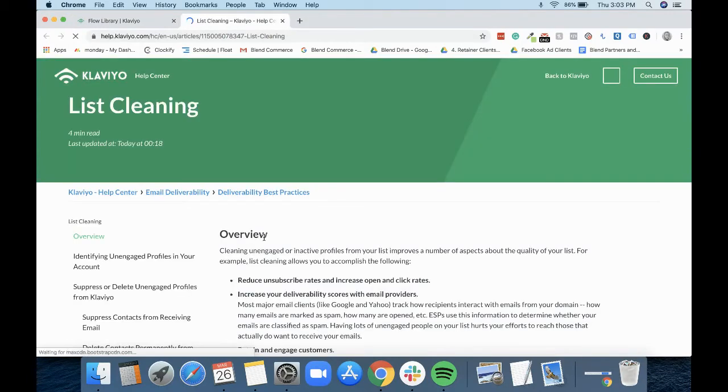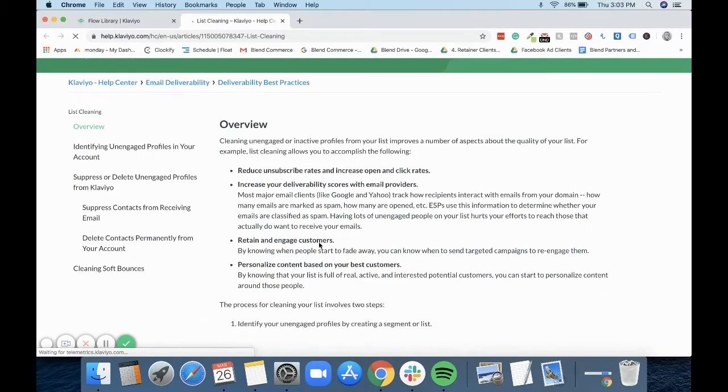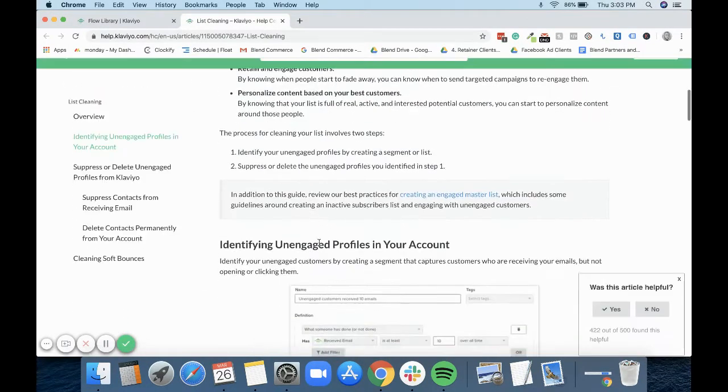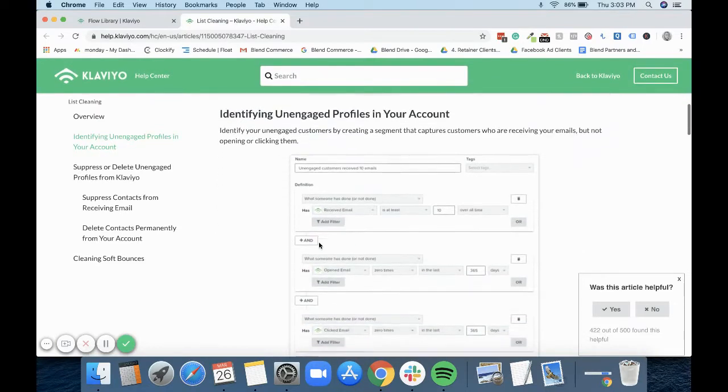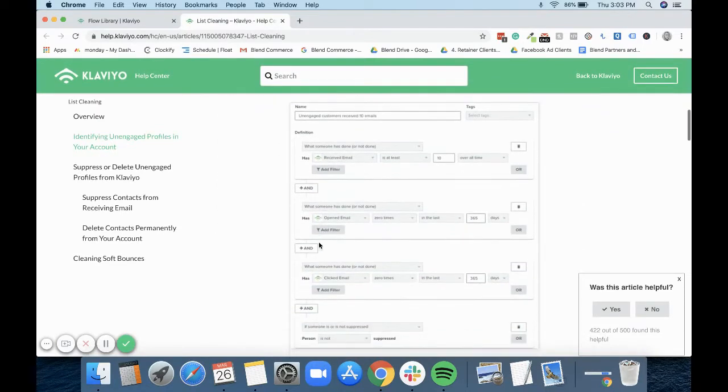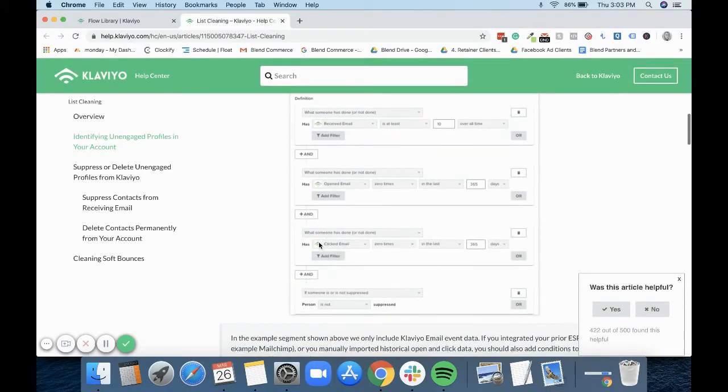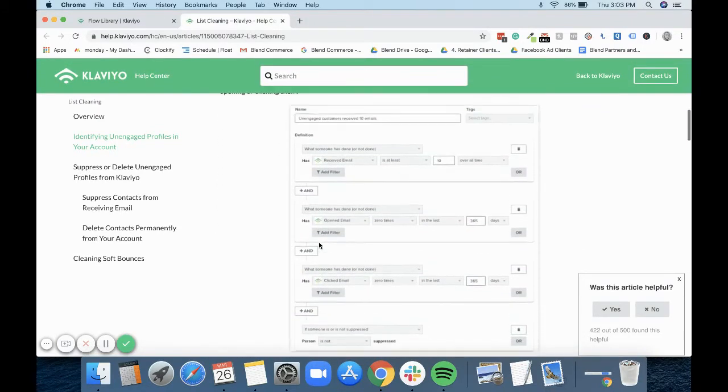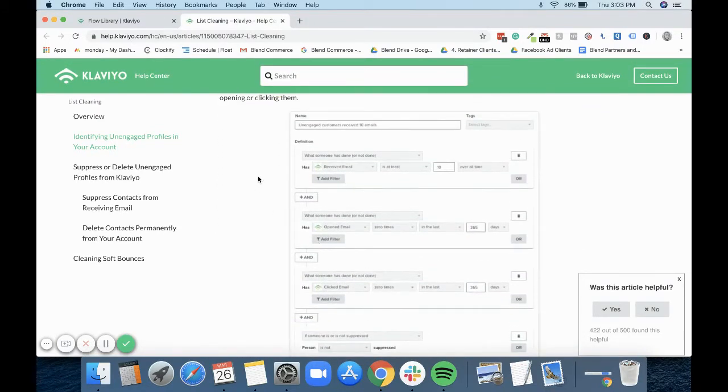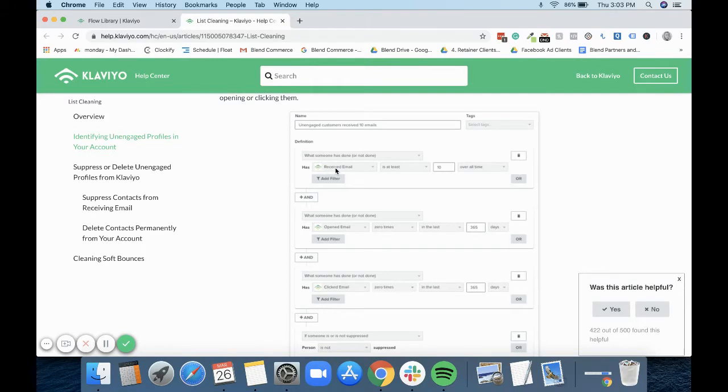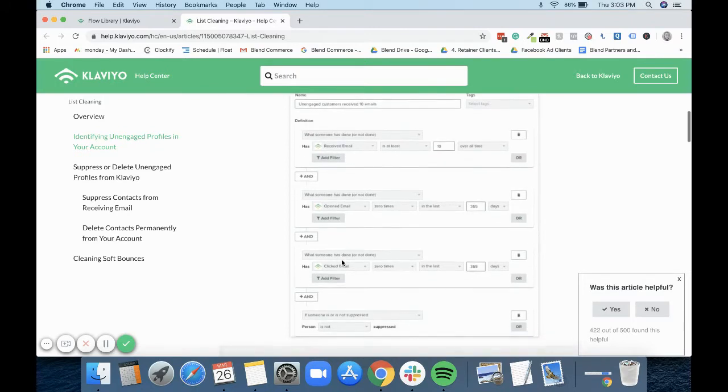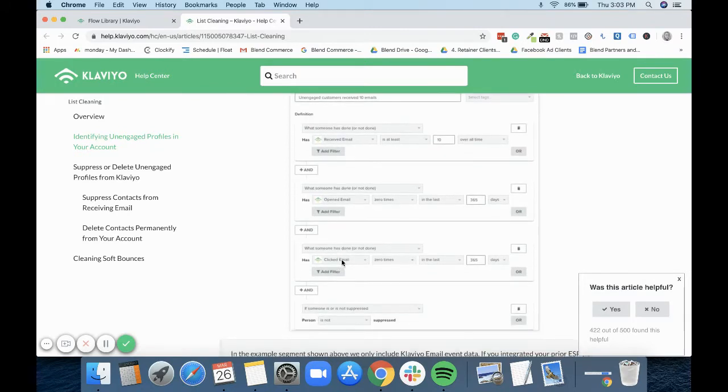Klaviyo typically recommends that you create a segment of anyone who's received an email at least 10 times over time, anyone who's opened an email zero times in 365 days, anyone who's clicked an email zero times in 365 days, and is not suppressed.